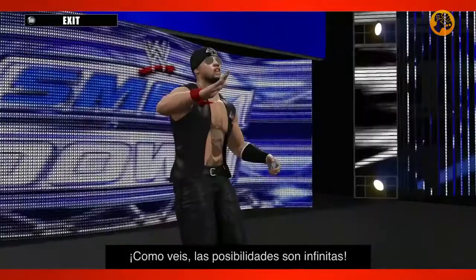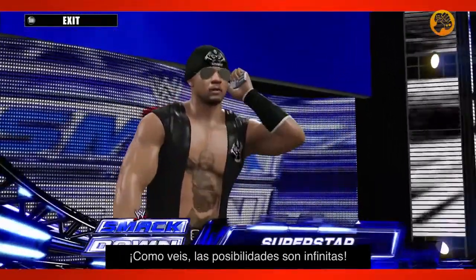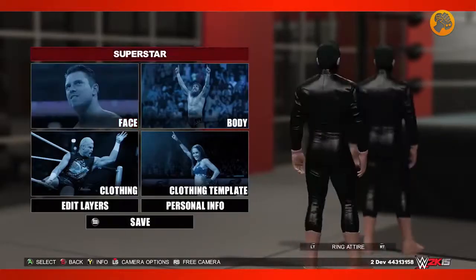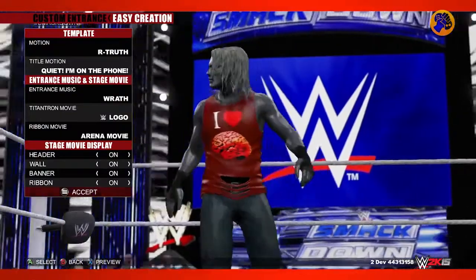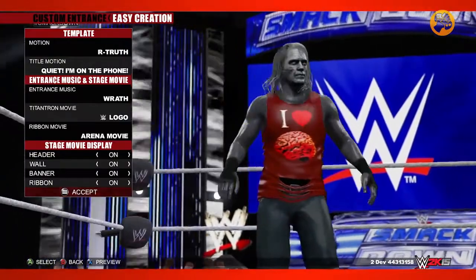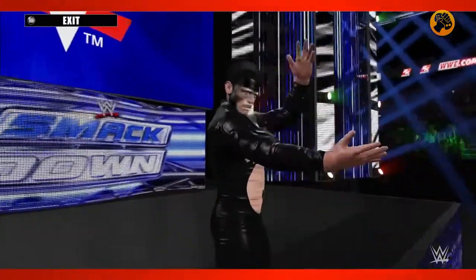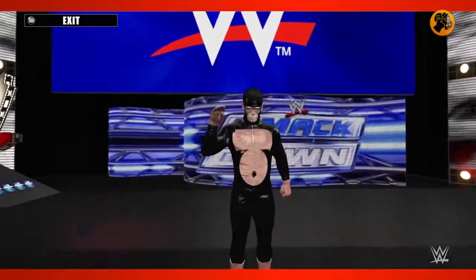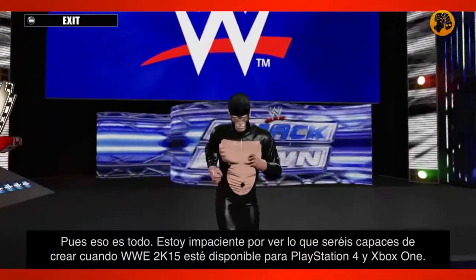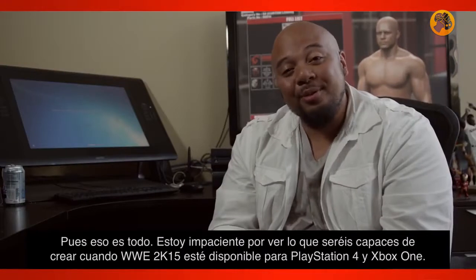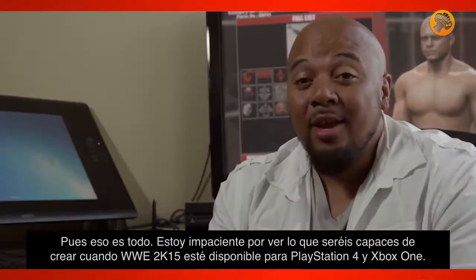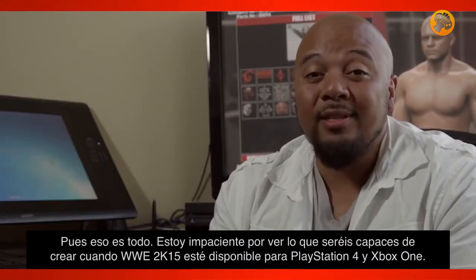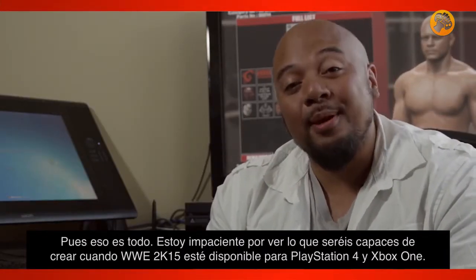And as you can see, the possibilities are endless. And there you have it. We can't wait to see what you guys create when WWE 2K15 drops on PlayStation 4 and Xbox One.